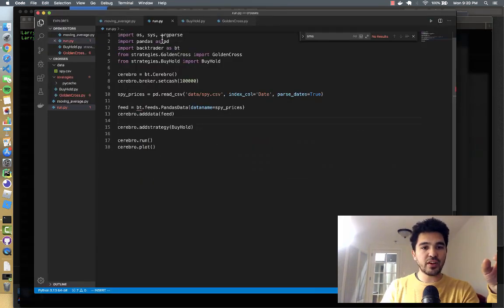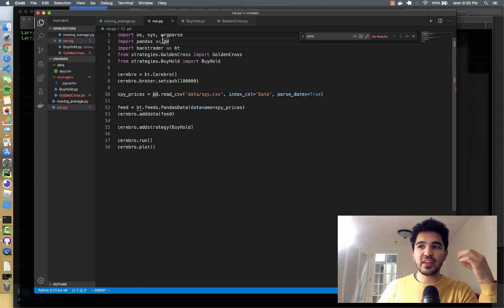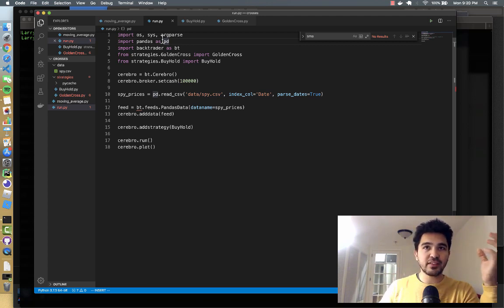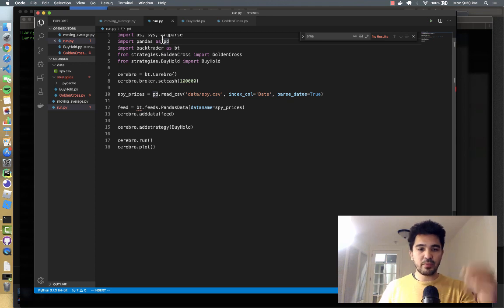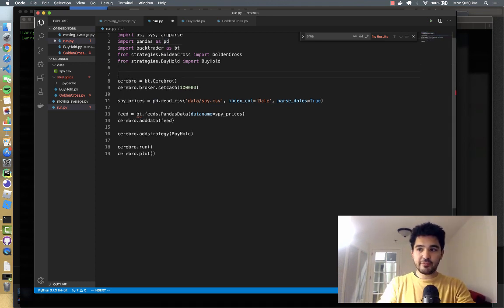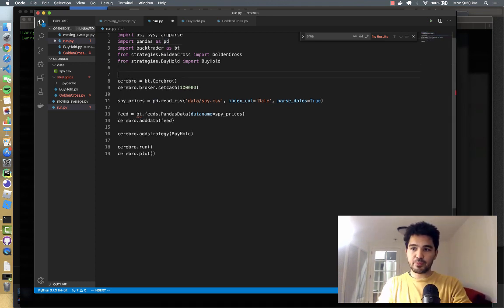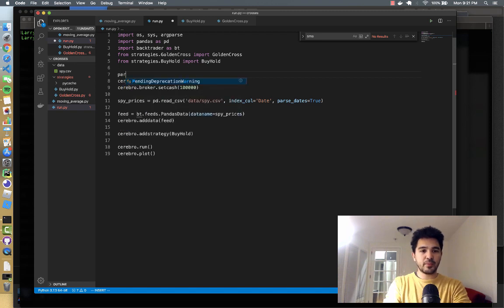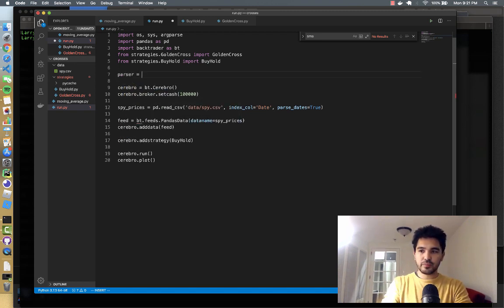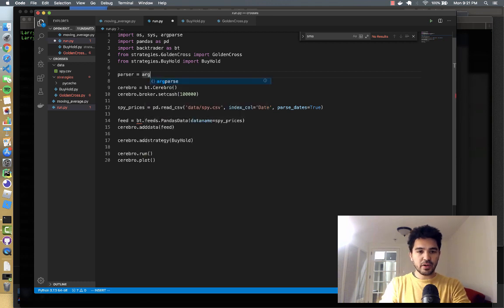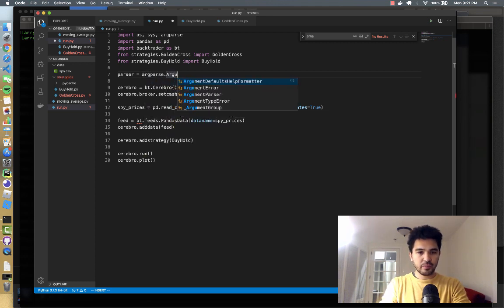And so what I'll do is we've already imported this argparse here. And so we can give it a named list of possible strategies that we have. And so what I'm going to do here, is at the very beginning of the program, we're going to parse any arguments that come in. So to do that, you do parser equals argparse.argument_parser.